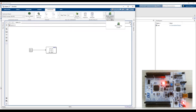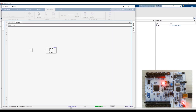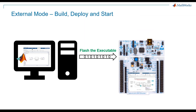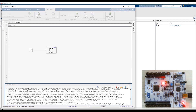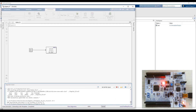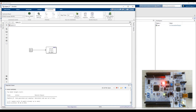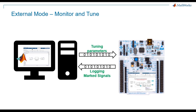Let's try External mode — click on Build Deploy and Start. You will find two options: Build Only and Build Deploy and Start. The Build Only option generates the code and compiles it for the selected hardware but does not deploy it. Build Deploy and Start generates the code, creates the executable, flashes it on the hardware device, and starts it. Once the model is deployed and flashed, you can see the LED has started blinking on the hardware. Even when you unplug the device and plug it back, it is going to run the same application that was flashed on the device.